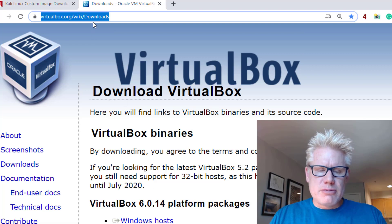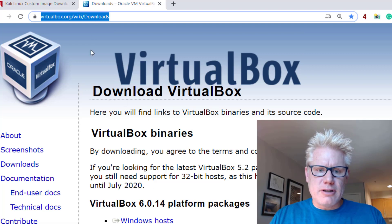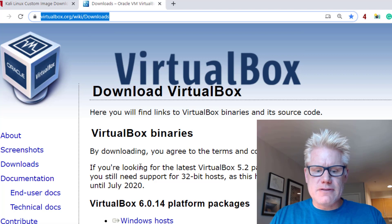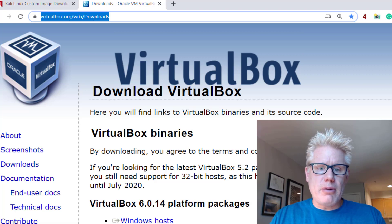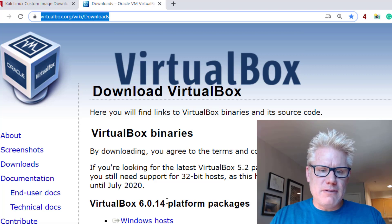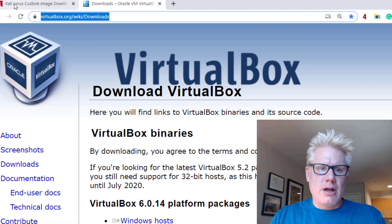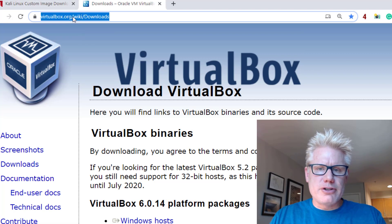This is where you download VirtualBox. The latest version as of today is 6.0.14. The process should remain the same even if this version changes. I'll put the link to this download for VirtualBox beneath the video.